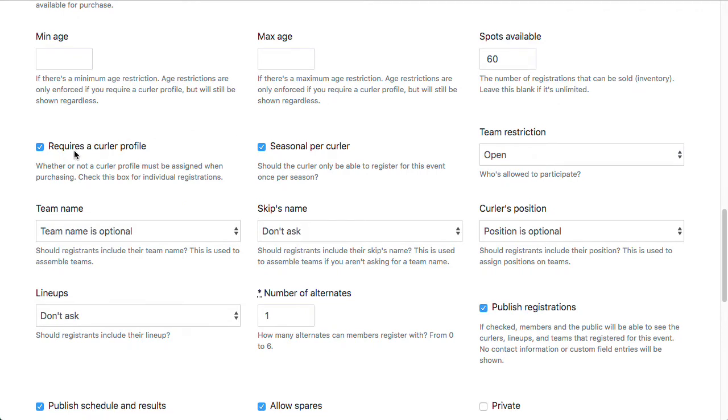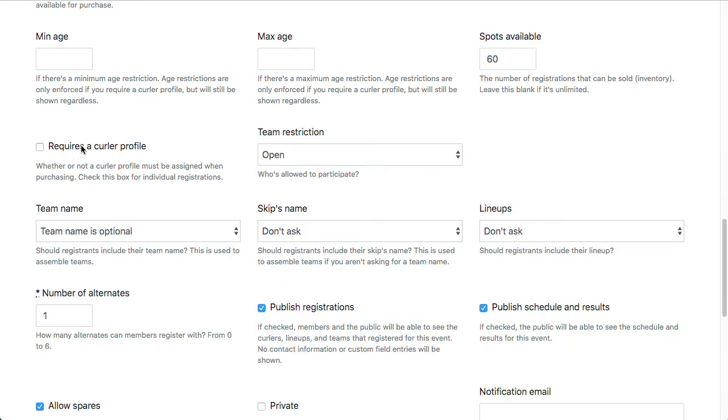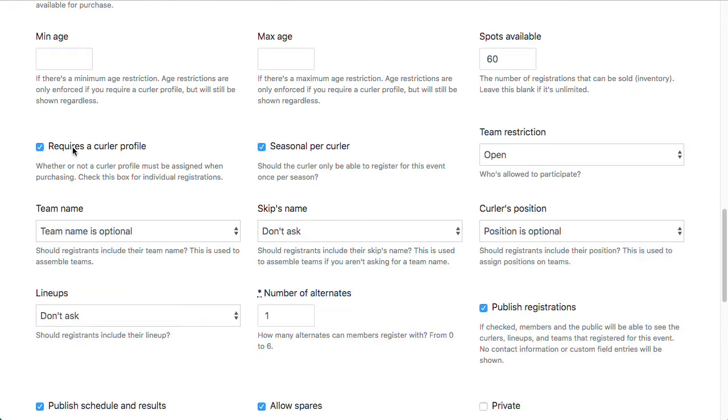This requires a curler profile checkbox is essential that you understand how this works, because this controls whether or not it's an individual registration or a team registration. For our leagues, we highly recommend making them all individual registrations that will allow us to automatically figure out whether or not they've paid their fees. So that would include affiliate fees, as well as any club fees that you might want to add. And that way we'll know not to keep charging them those fees.